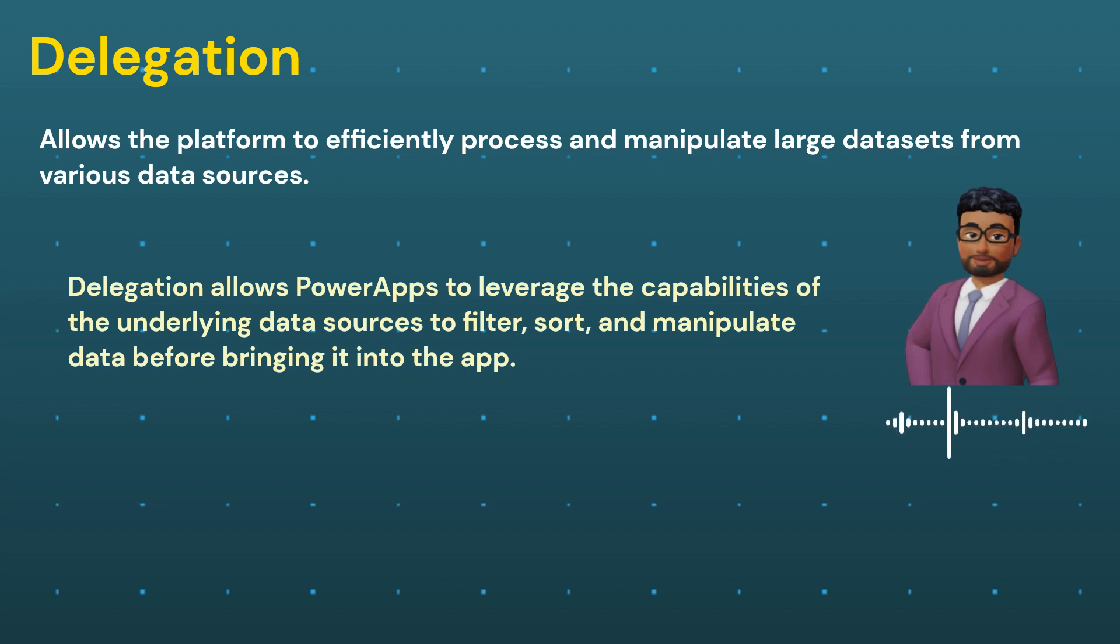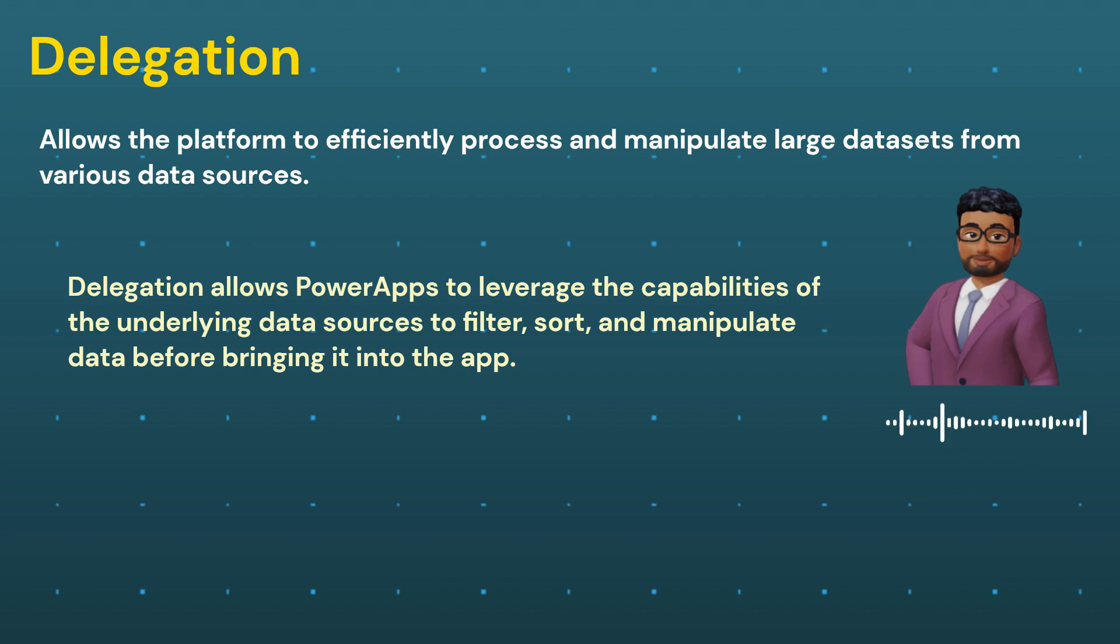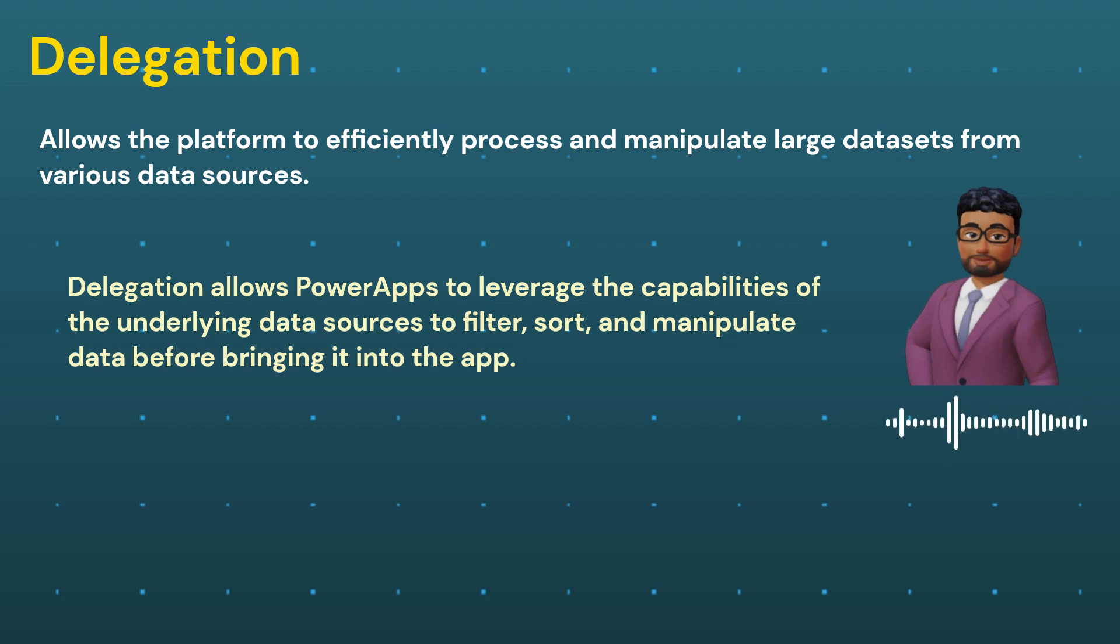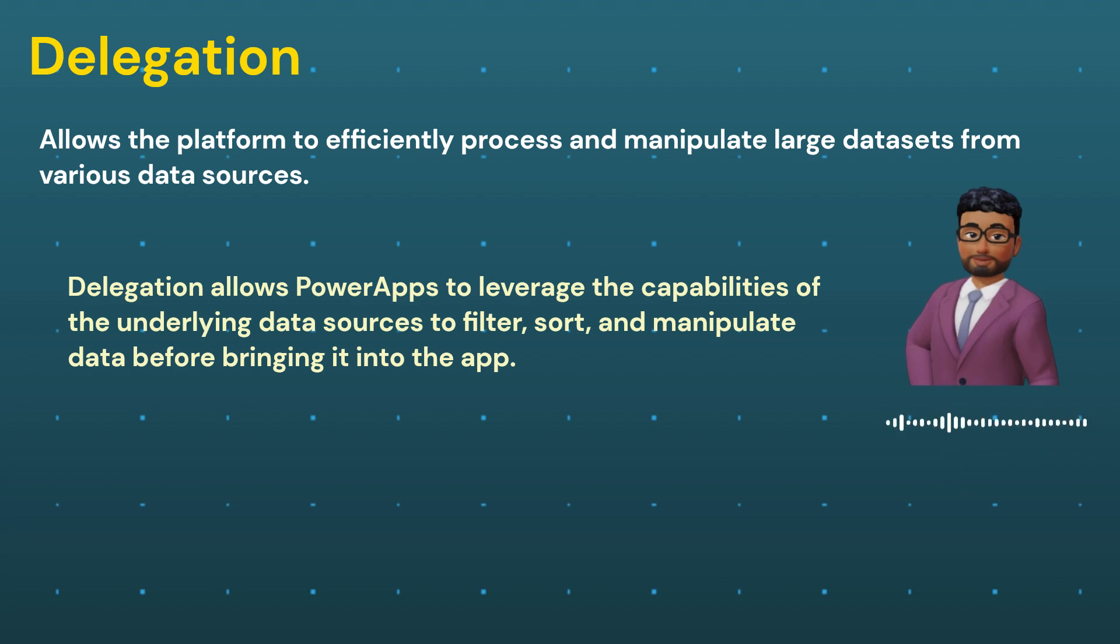Considering SharePoint list as a source, let's say we have thousands of records and you want to display only the items created by a specific user. Instead of retrieving all the records and then filtering them in the PowerApp, you can delegate the filtering operation to SharePoint itself. This means that only the filtered subset of data is fetched to the PowerApp, resulting in faster performance and reduced strain on the PowerApps.